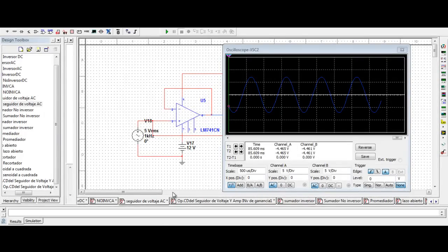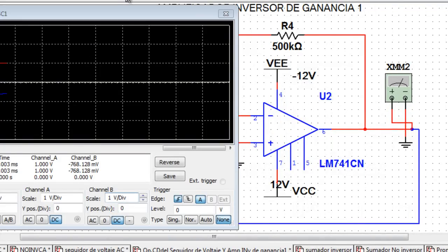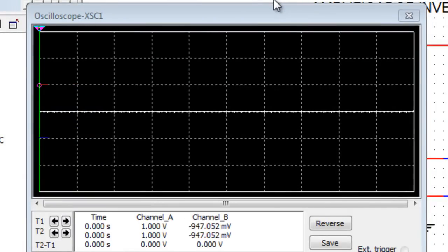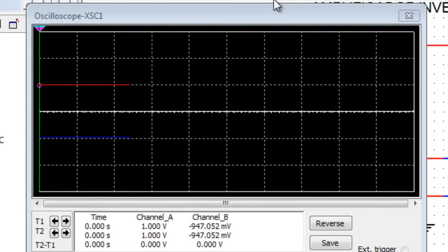Pasaremos a observar el siguiente amplificador operacional, que es el amplificador inversor de ganancia 1. Este, por razones obvias, entrega una ganancia unitaria, pero invierte la fase. Como podemos ver en el osciloscopio, la señal de entrada es la que está en rojo. La señal de salida es la que está en azul, y esta está invertida respecto a la señal de entrada.